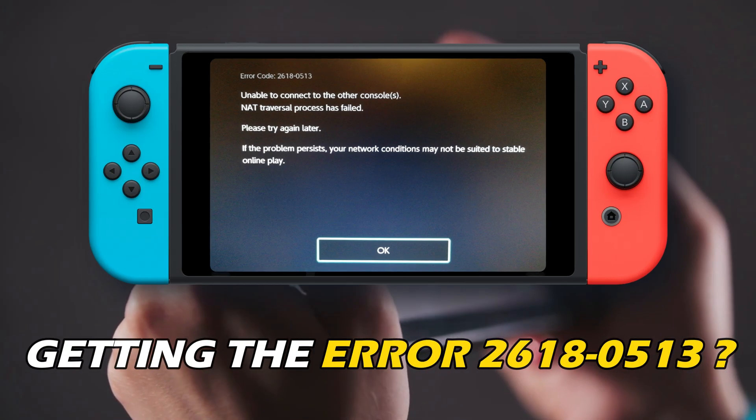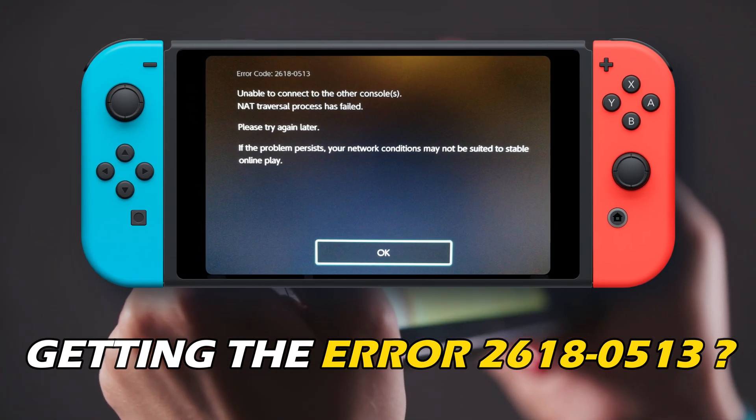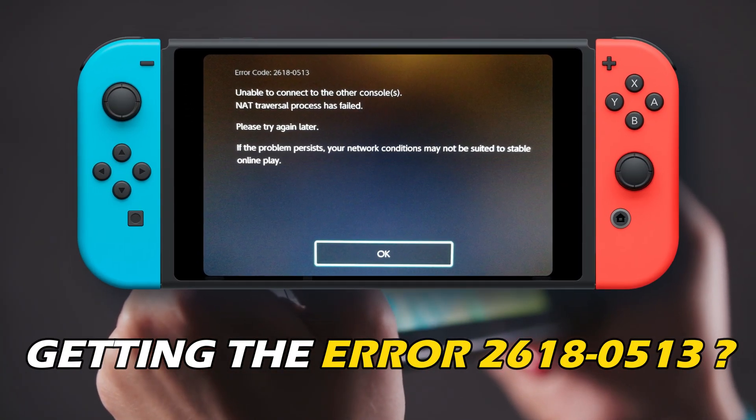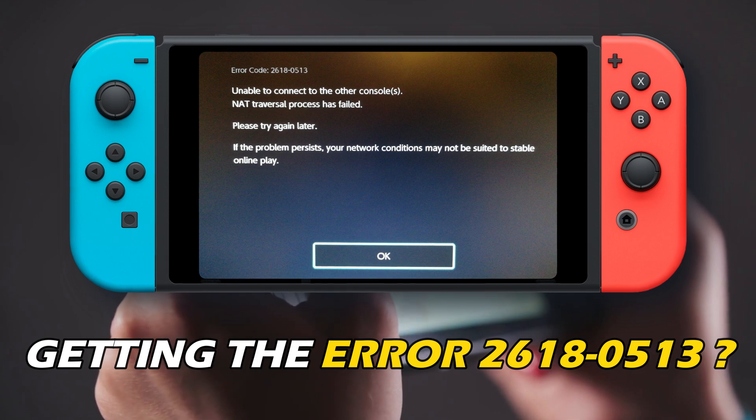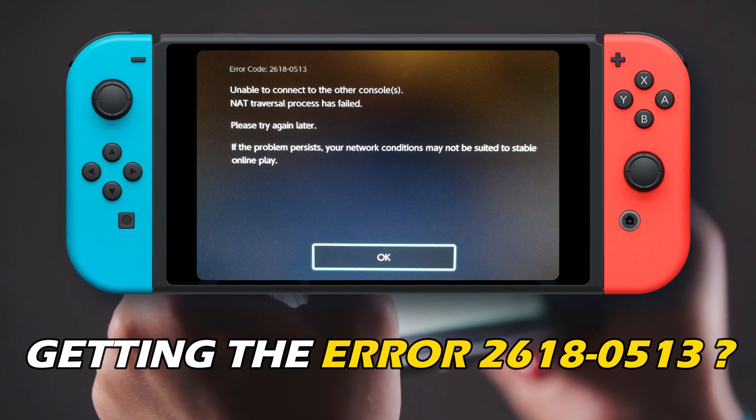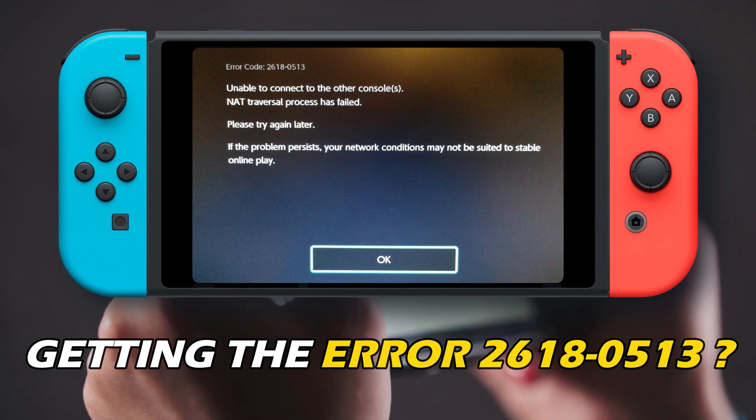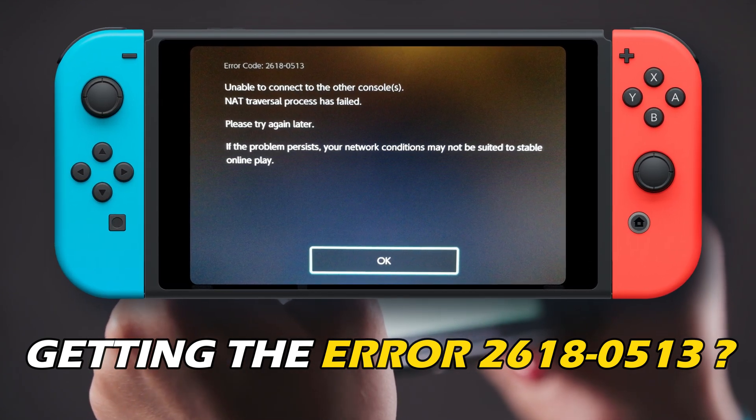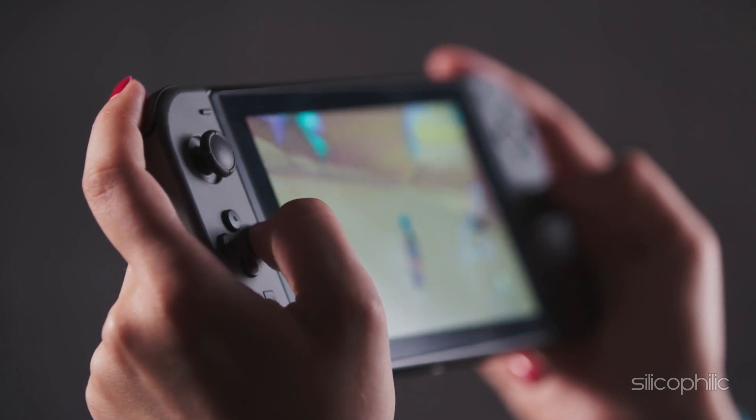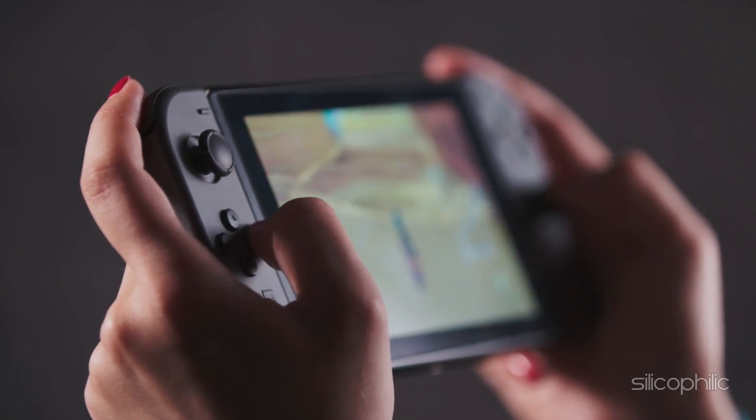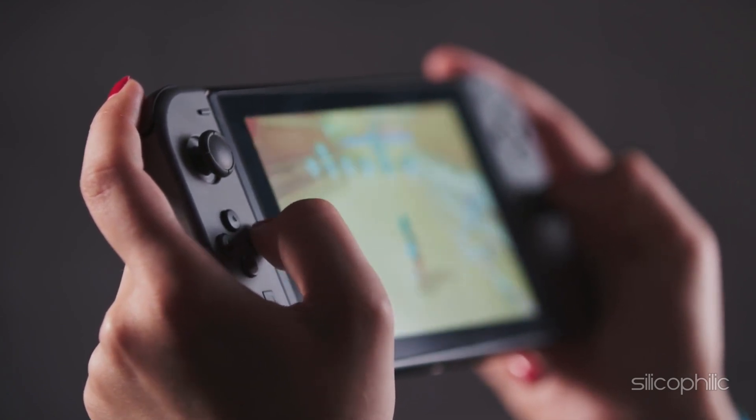Are you getting Nintendo Error Code 2618-0513? Then you're at the right place. We have some easy ways you can use to fix this issue. Welcome back to Silicophilic, your go-to source for tech tips and fixes.